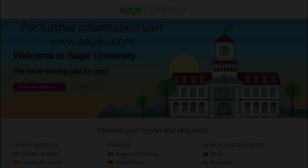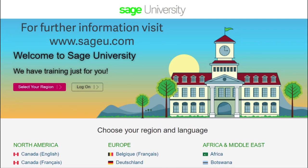As simple as that. For further information and more in-depth courses, visit Sage University at www.sageu.com.